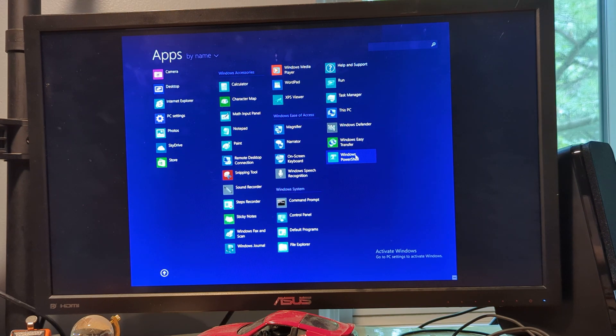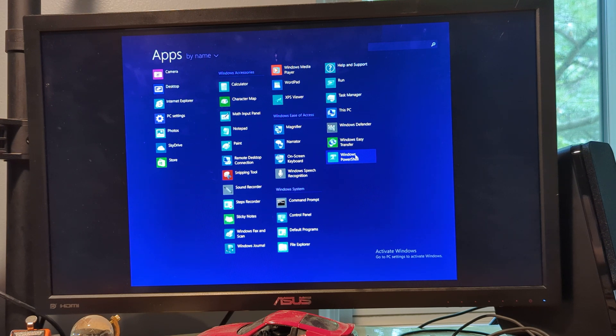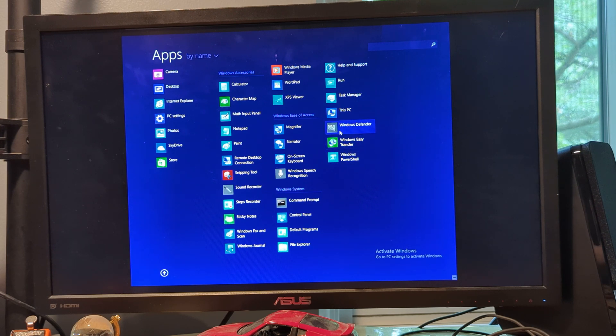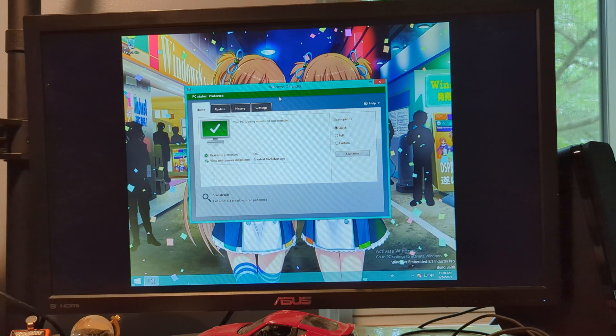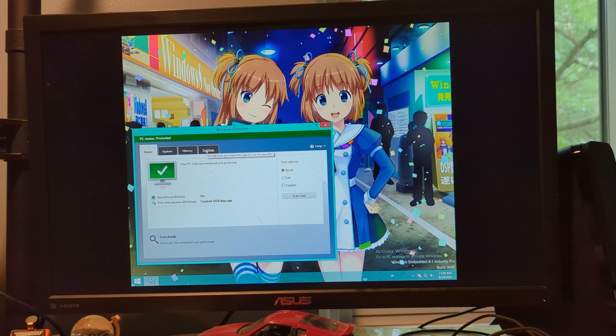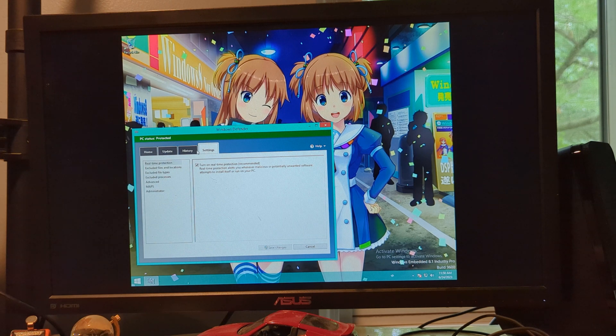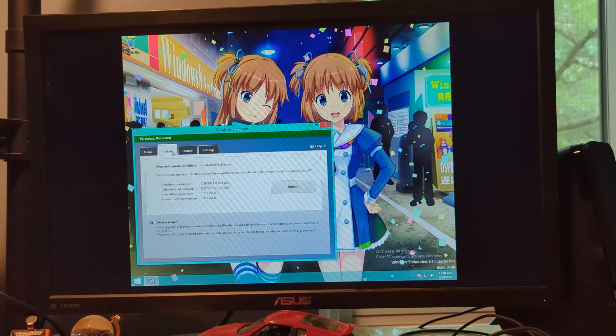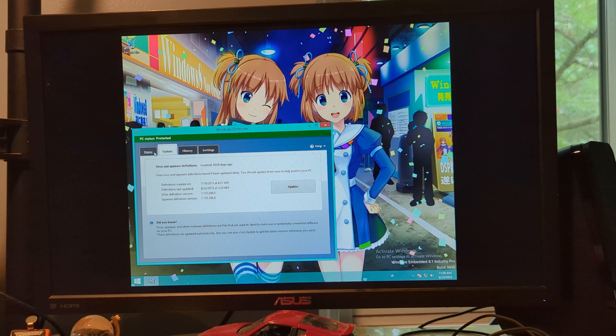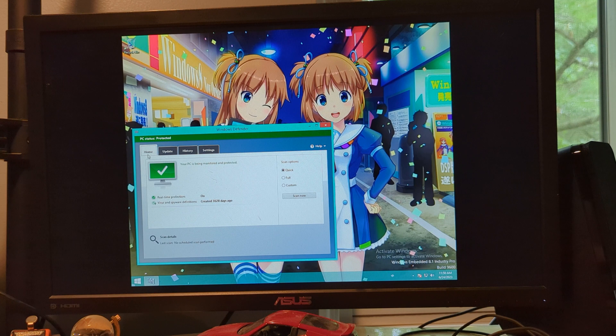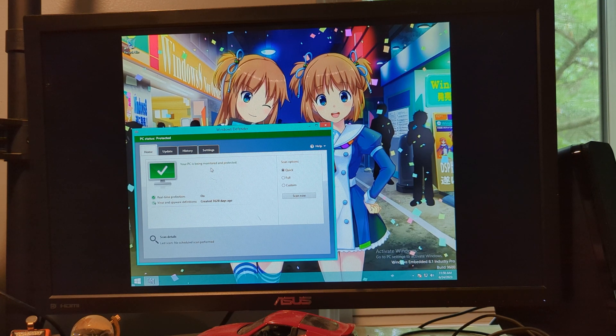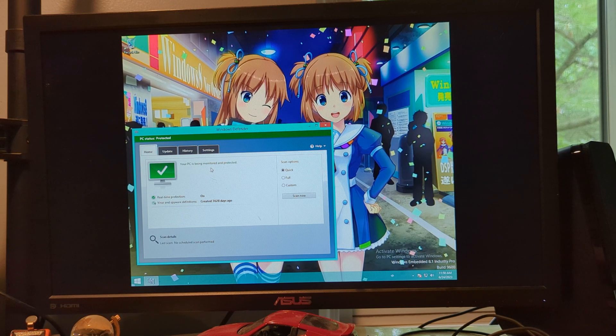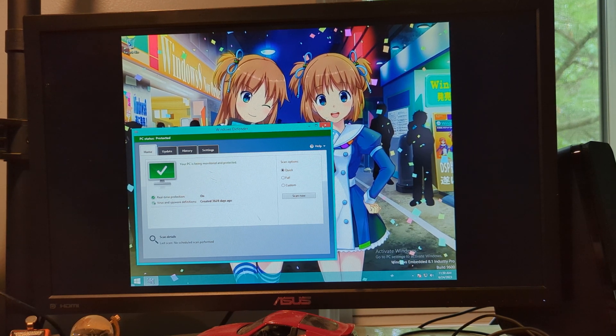We have Windows PowerShell, which is basically a better version of the already existing command prompt. I mean, it's probably not. We have Windows Defender, which, in terms of the interface, looks rather similar to Microsoft Security Essentials, which I might make a video about in the future.